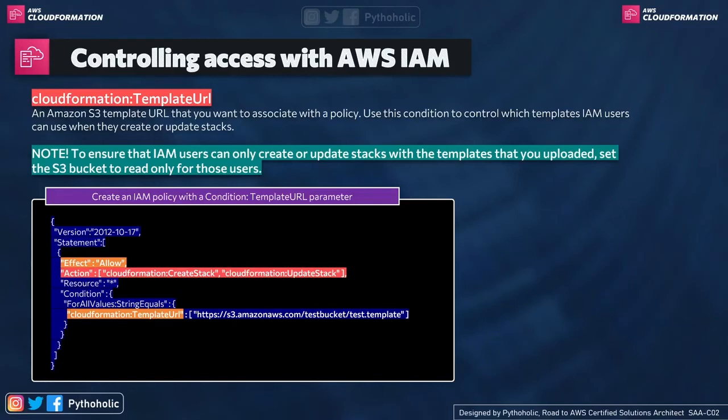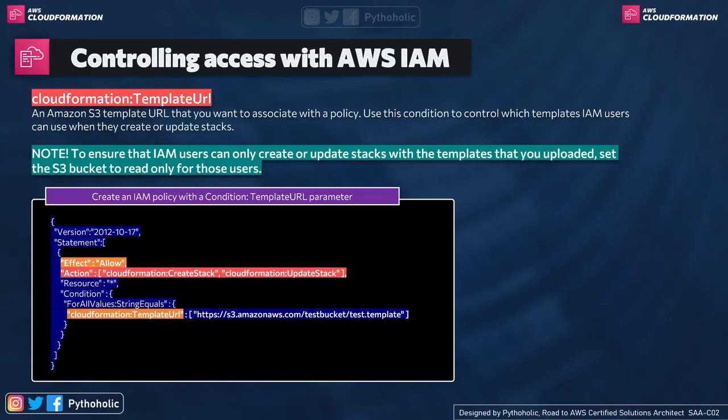So there is an important point that we need to talk about. To ensure that IAM users can only create or update stacks with the templates that you uploaded, set the S3 bucket to read-only for those users. That's also a very interesting point here.